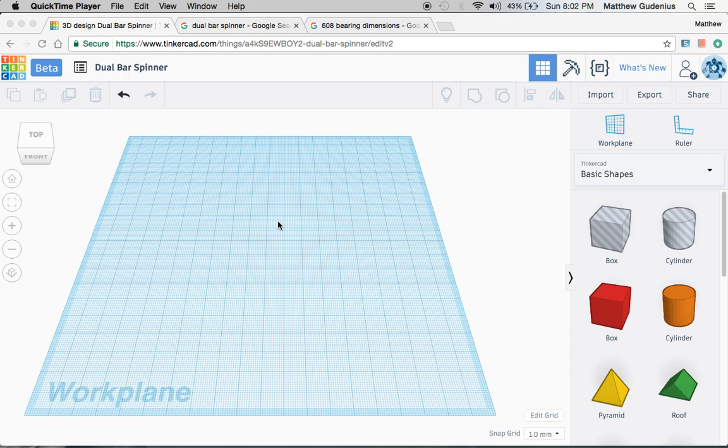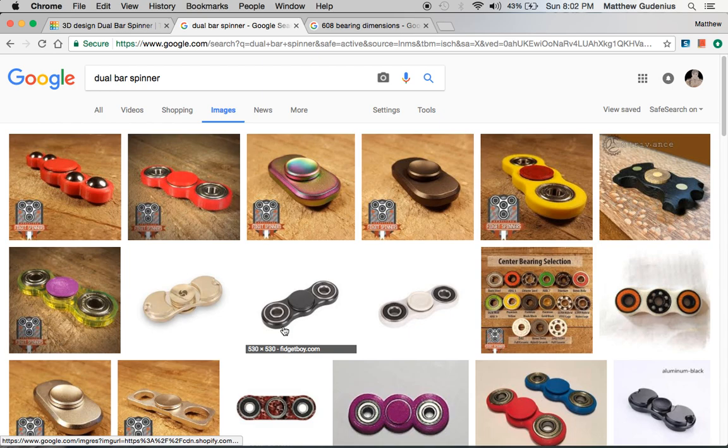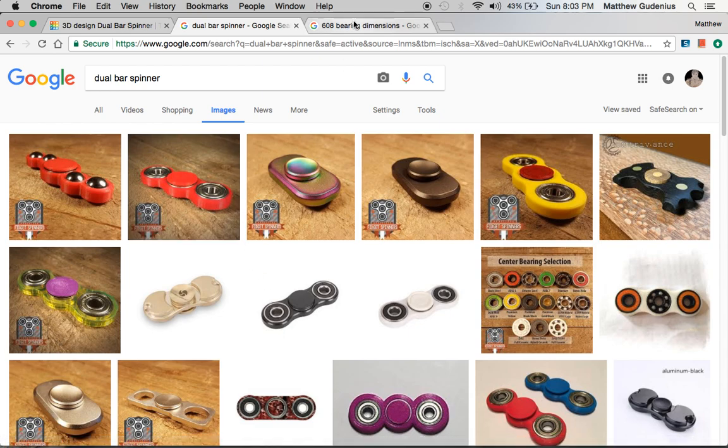In this video I'm going to show you how to use Tinkercad 3D design software online to create and 3D print a dual bar fidget spinner in less than a minute. Let's get started.